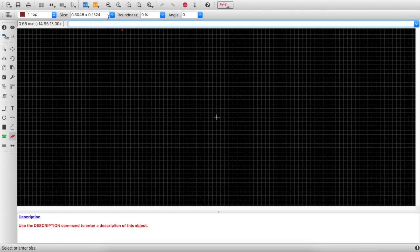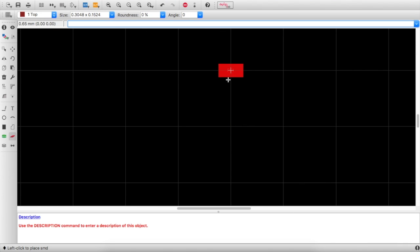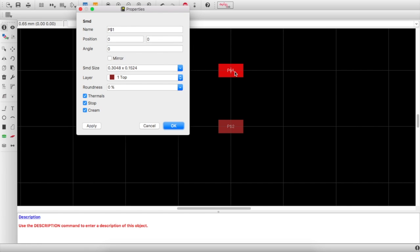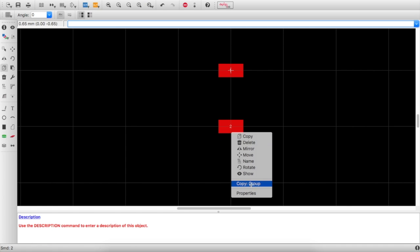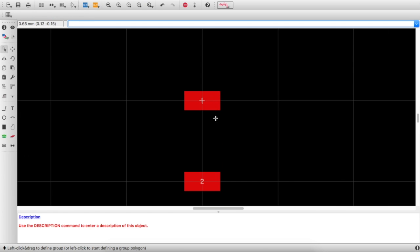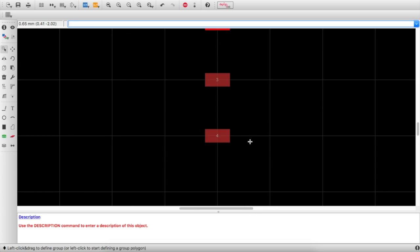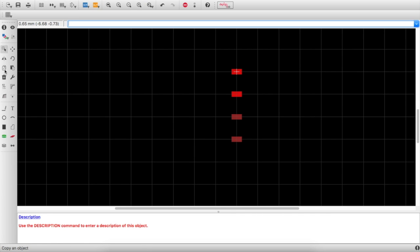Let's start by placing pads — I'll choose the smallest pad possible, and I'll explain why later. Place one, then zoom in and you can see pad 1 and pad 2. I want to rename them: change this to 1, change this to 2. Then select and copy — right-click, copy group — and place them. So now we have 1, 2, 3, and 4. If someone has a better way of doing this, please let me know.